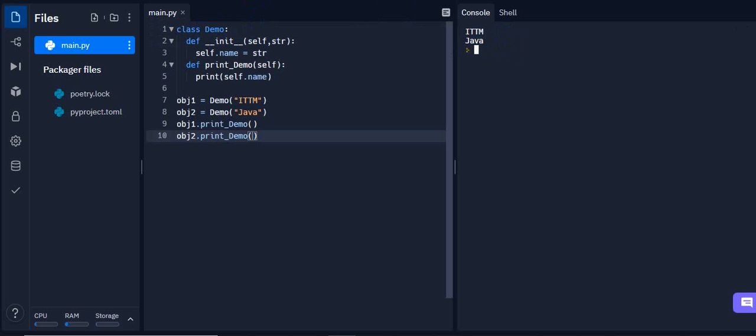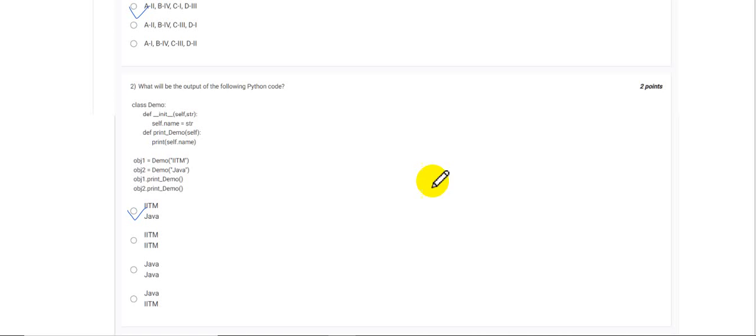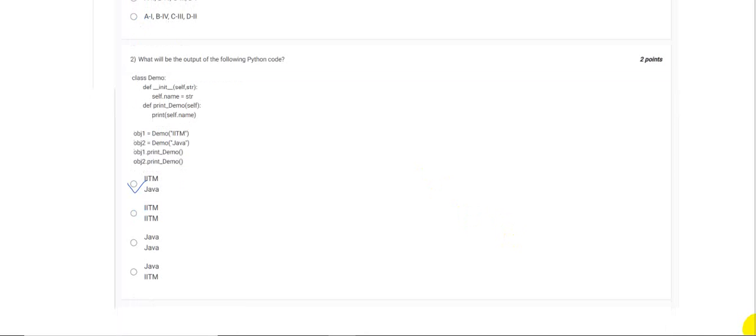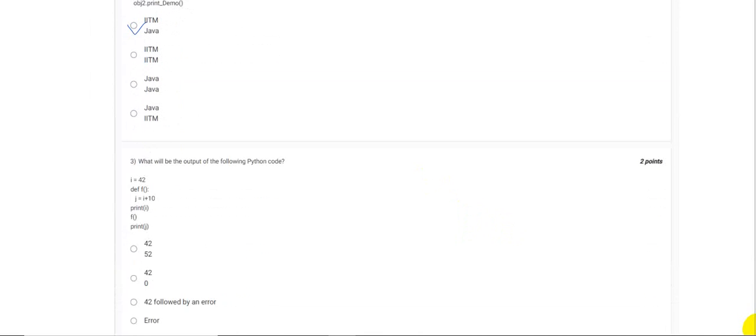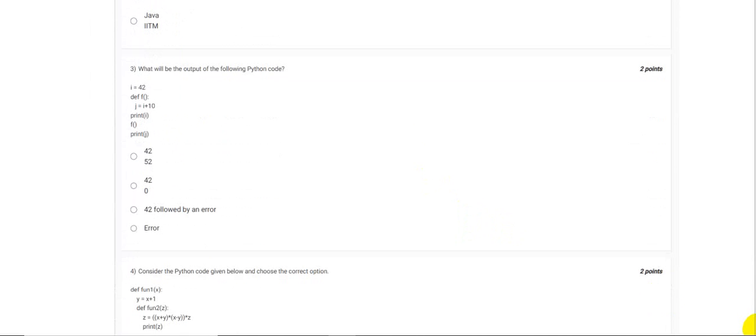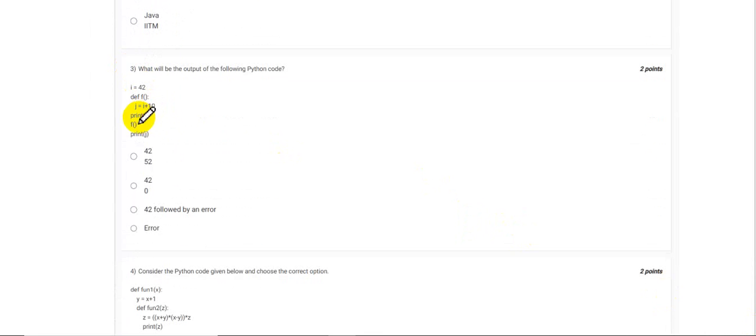Running it, as you can see, it is IITM Java. Okay, so moving to the next question, let's see what it is. We are given again a Python code and it is asking us to see a value. It's again a very straightforward question. We can see that we are printing the value of i, that is 42.